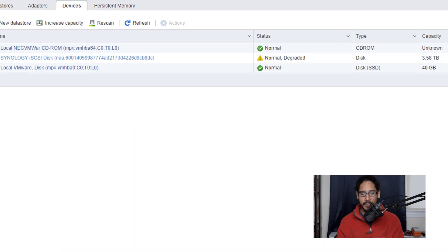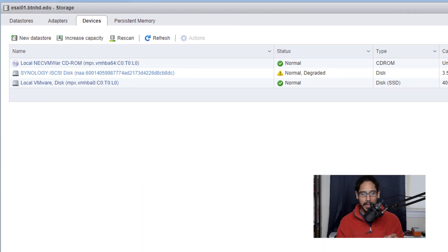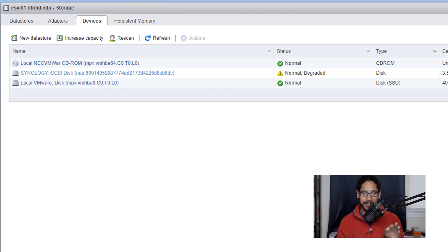And then click on save configuration. And then within devices you're going to see a new iSCSI disk which is from Synology.